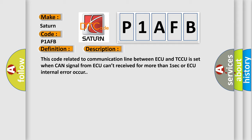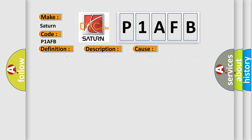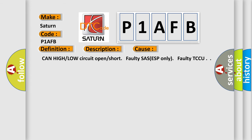This diagnostic error occurs most often in these cases: CAN high or low circuit open or short, faulty SAS/ESP, or faulty TCCU.